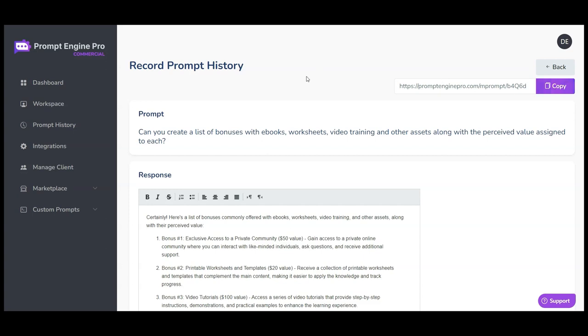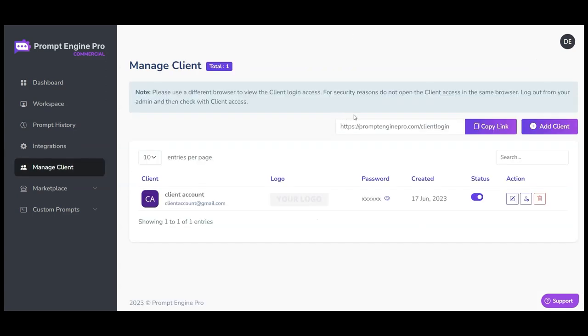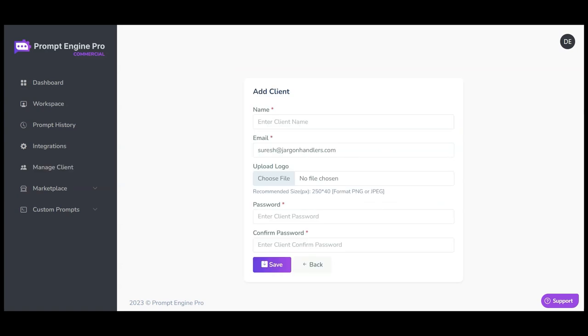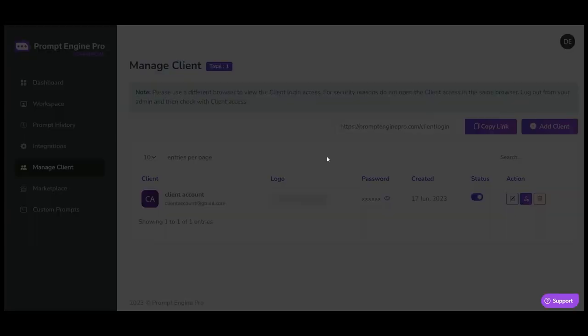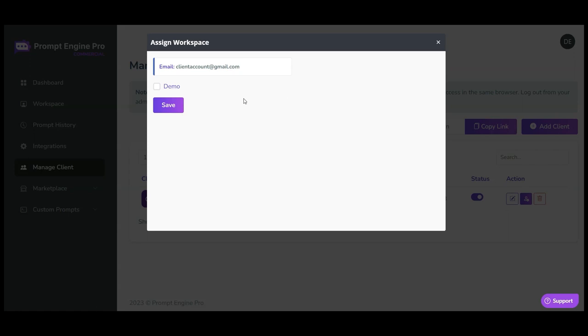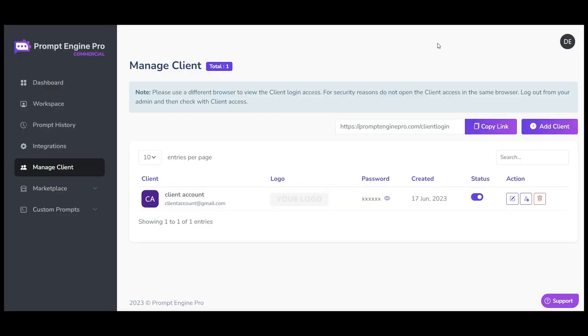To top all these off, we are also giving you the ability to add client accounts and provide access to the platform to your clients. You can assign workspaces to clients and easily manage your clients from there. Just with the front end, we have around 10,000 prompts that will make your life so much easier and help you get better results with Prompt Engine Pro. We have more exciting features and upgrades which I will share shortly. Thanks for your time. We look forward to seeing you on the inside.